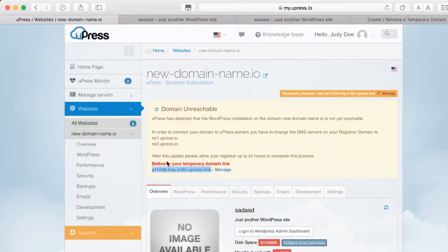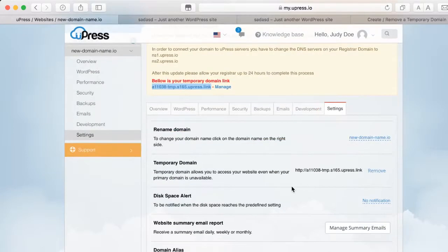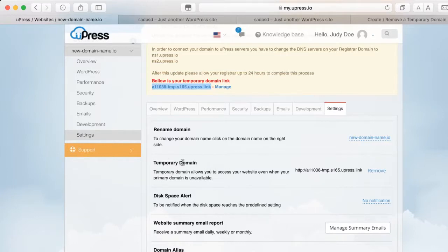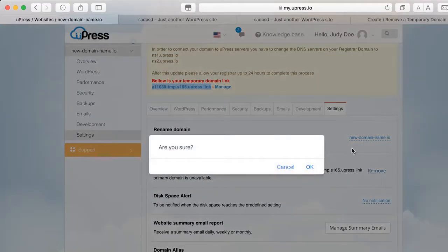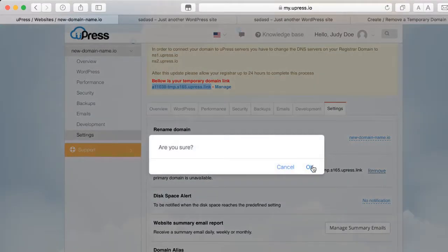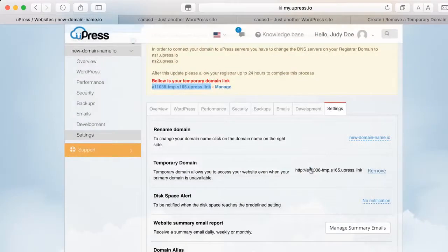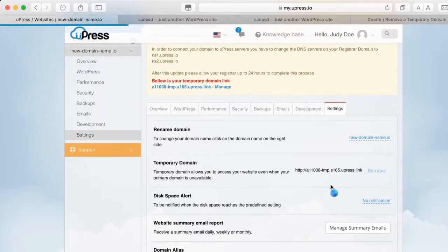When you want to delete the temporary domain, click on the Settings tab. Go to the temporary domain and click on Remove. Click on OK, and the process has been completed.